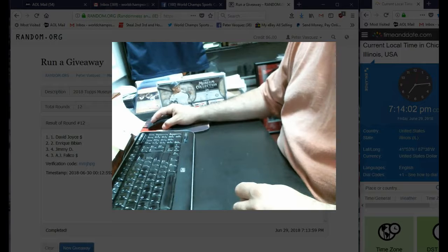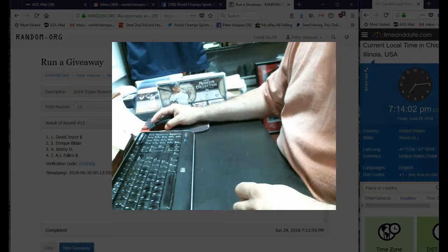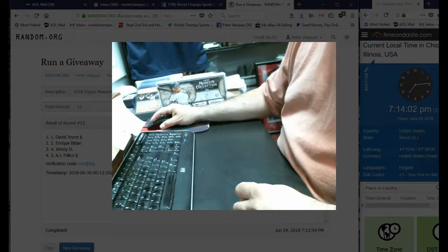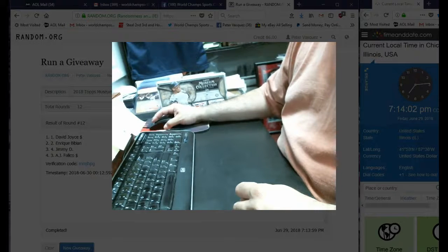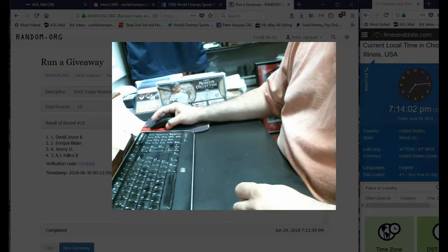And we're time stamping at 7:18:46 Chicago time. So there you have it. Thank you.